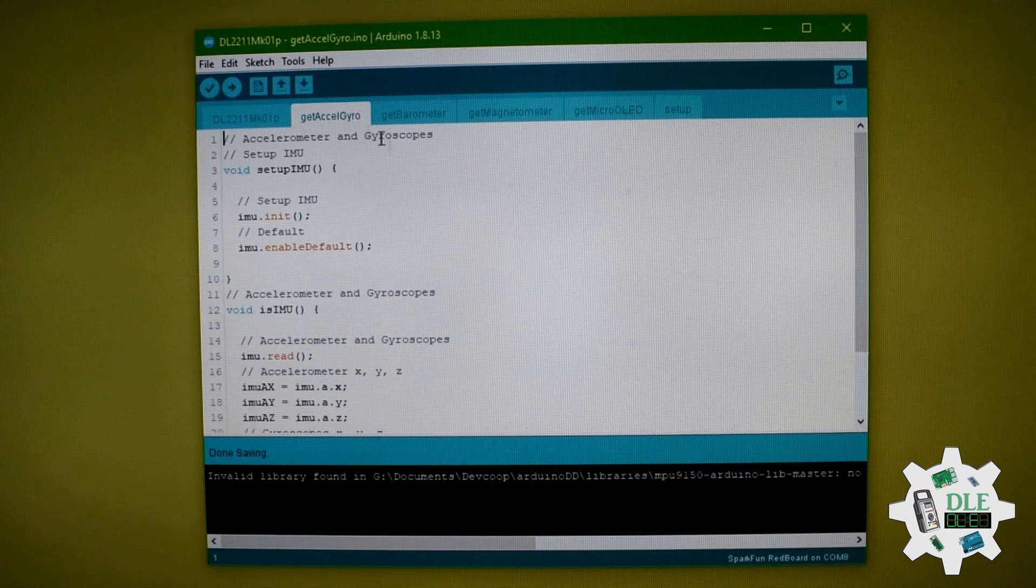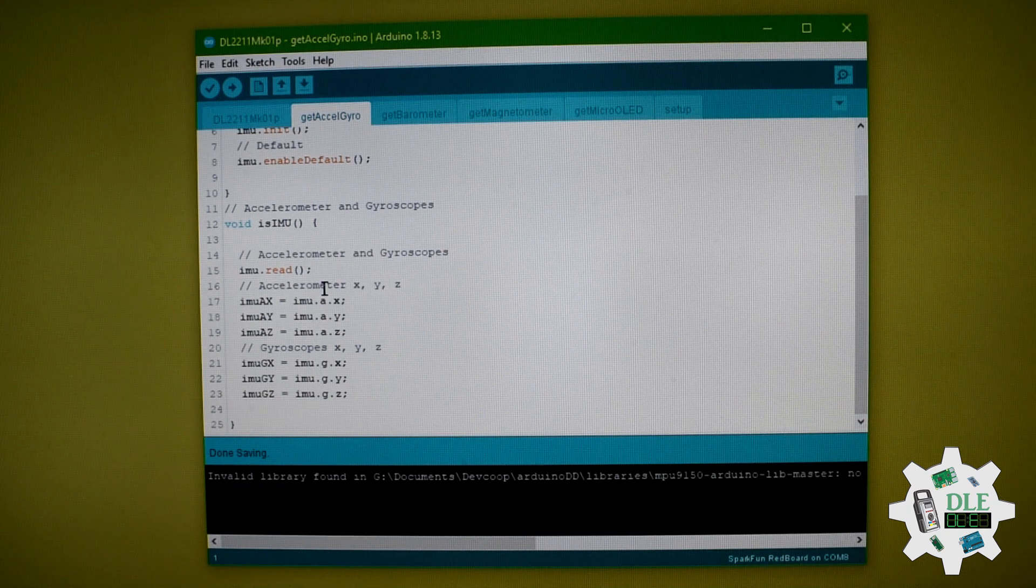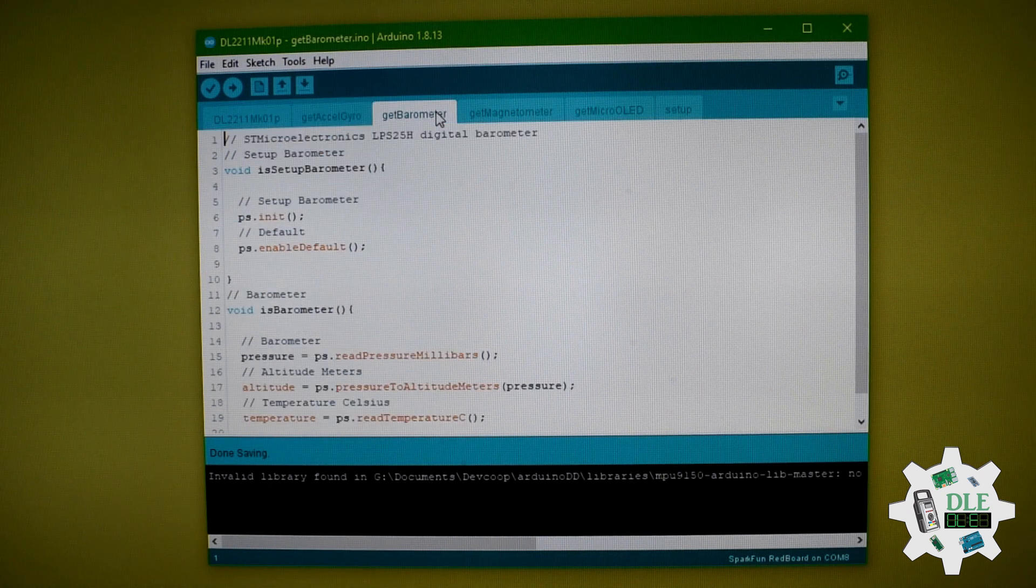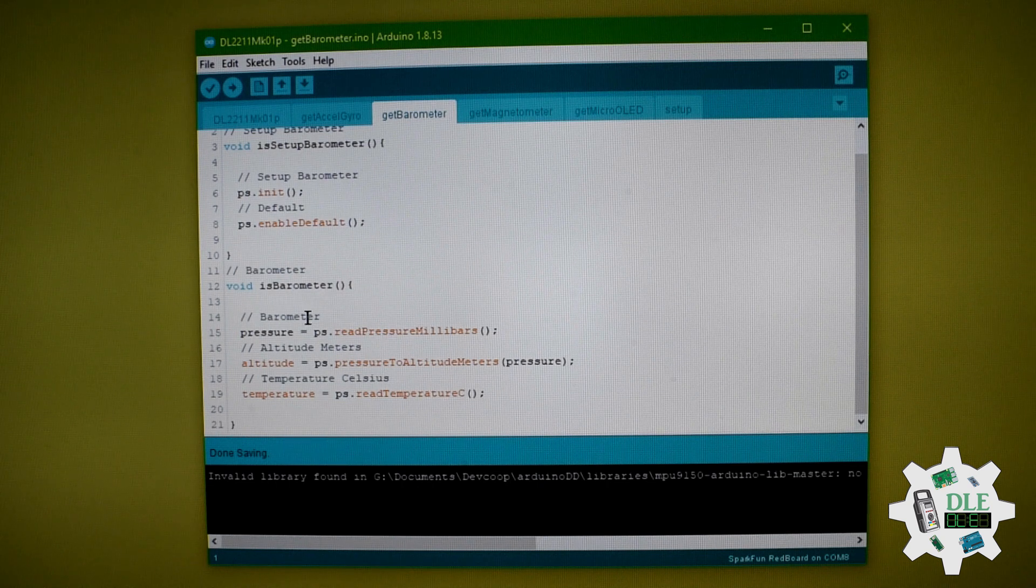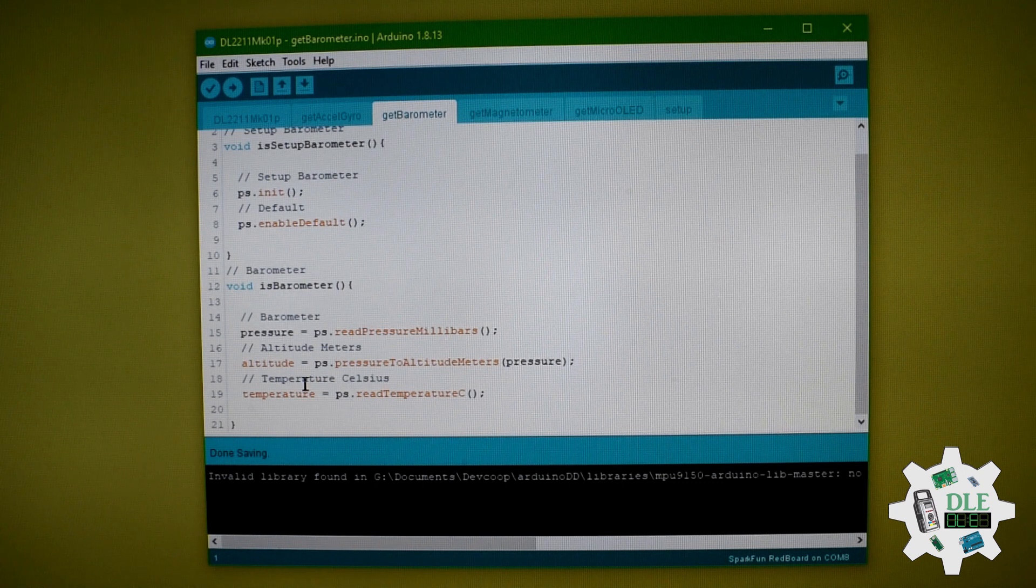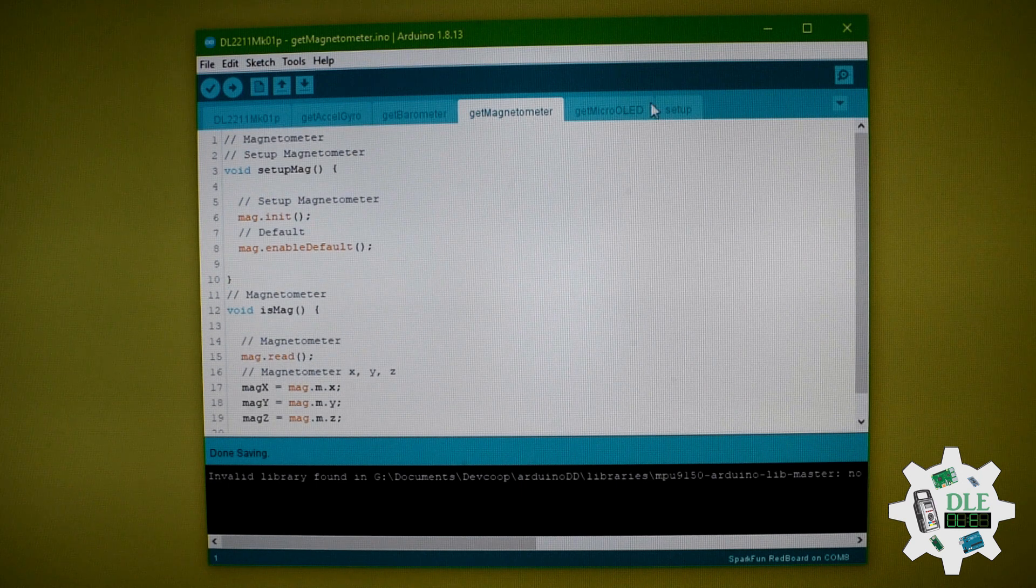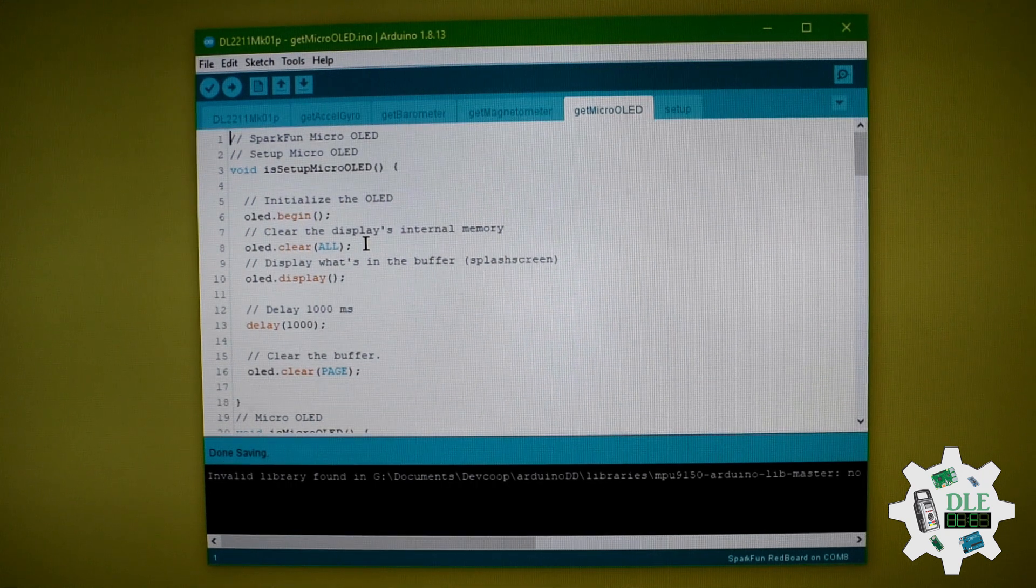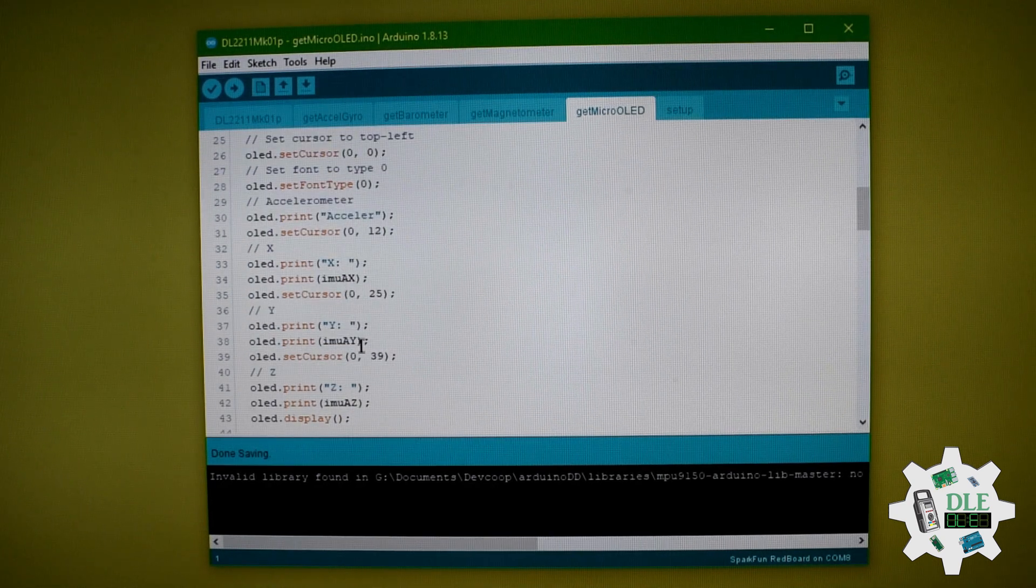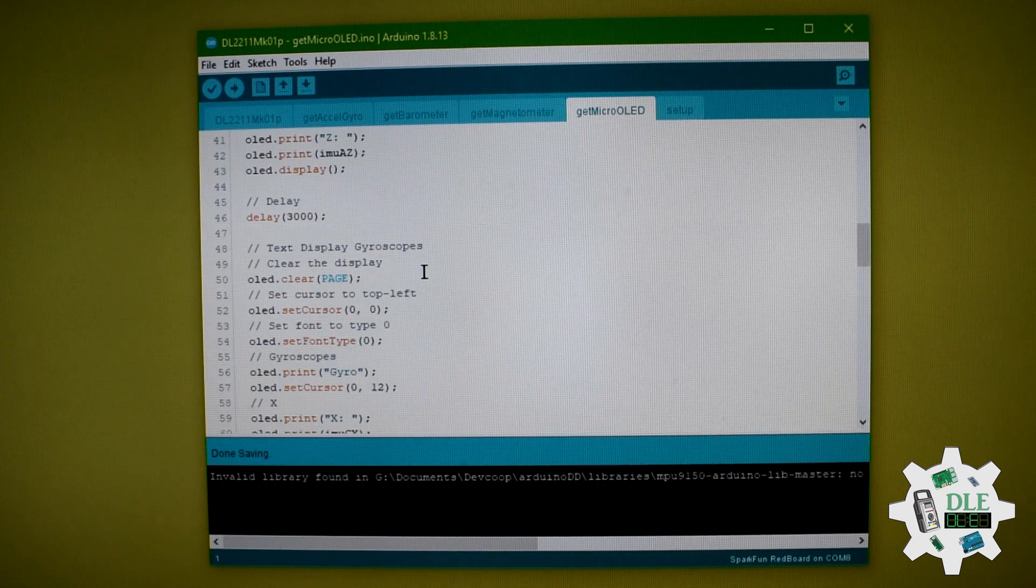This is the setup here. This reads zero here, and compass here. This is the setup for the pressure and temperature. The setup for display, and this for two seconds to zero.